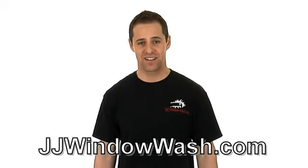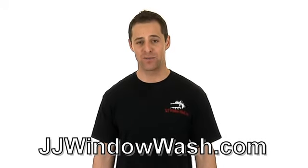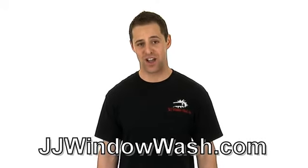So if you like what you've seen and you want to learn more, go to my website, jjwindowash dot com.